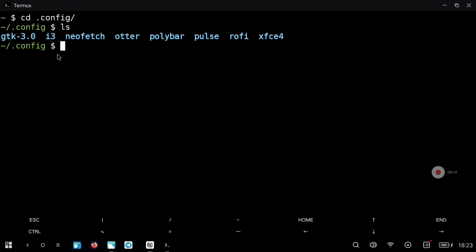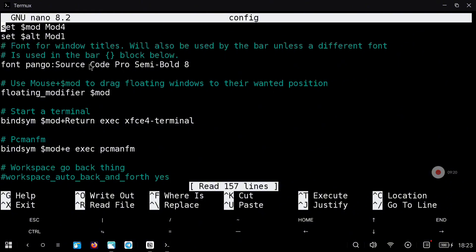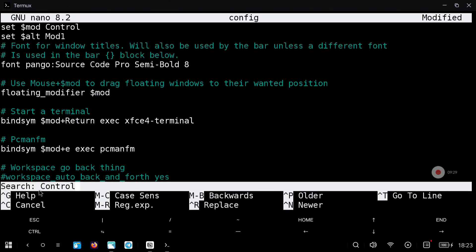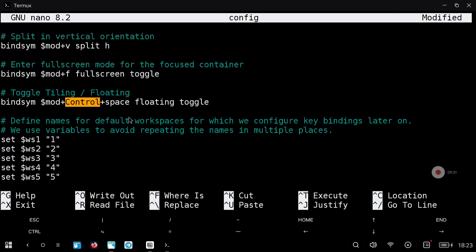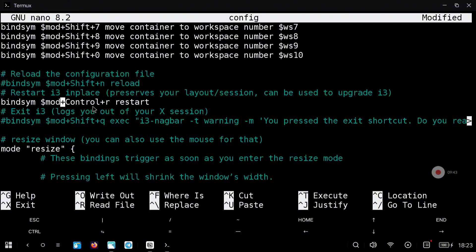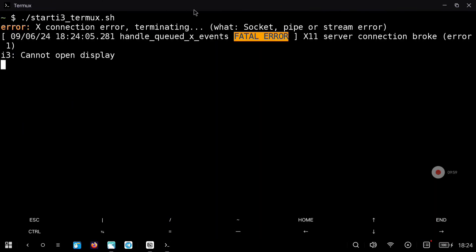First we need to modify the i3 configuration because I personally don't have a keyboard with the Windows key, so we are going to use the Ctrl key instead of the Windows key for shortcuts. In the first line just type 'Ctrl'. Now if you press Ctrl+W and type 'ctrl' and press enter, you can search for that word in this file. We are going to remove the conflicting entry, then press Ctrl+W and enter again to find the next one — comment that line and we are good to go. Press Ctrl+O and Ctrl+X to save and exit, and we can start again the graphical environment.